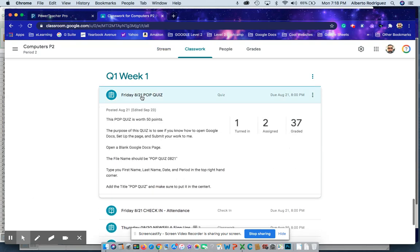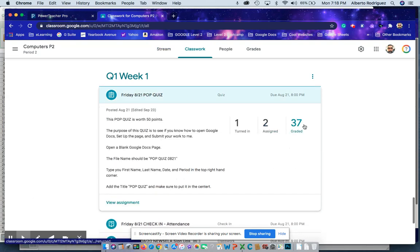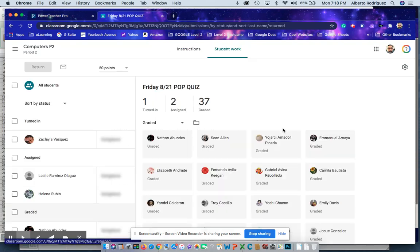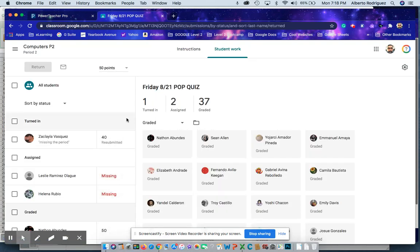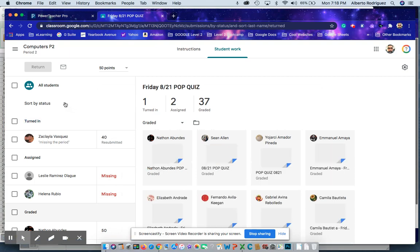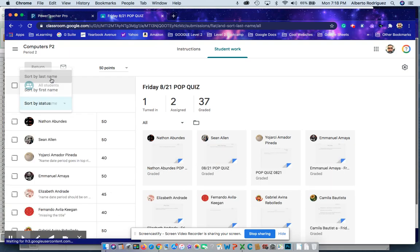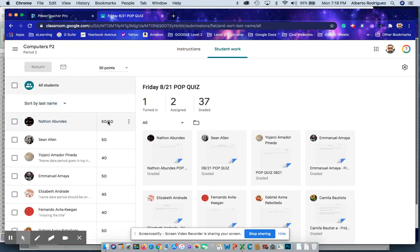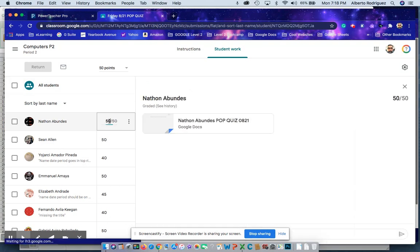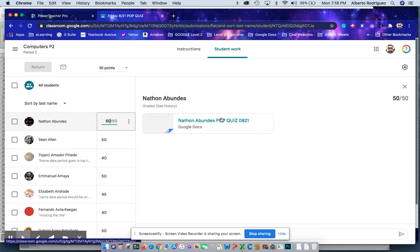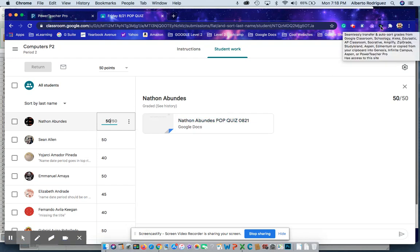Friday 8/21 pop quiz. I'm going to click on last name so now it's sorted by last name. You want to click here because I discovered an extension that will do it all automatically for you. That extension, a Google Chrome extension, is called Grade Transfer.